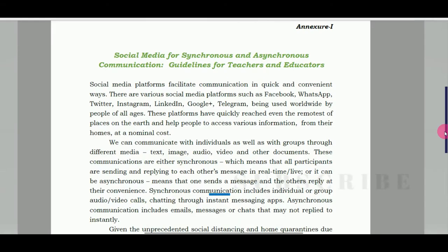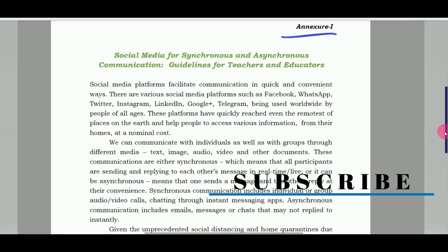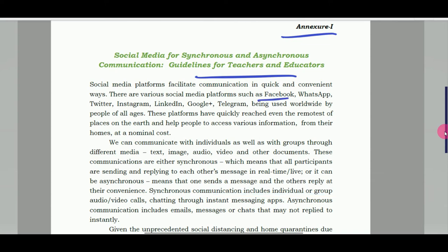Annexure 1 के अंदर बात की गई है कि किस तरीके से teachers social media का इस्तमाल कर सकते हैं बच्चों को पढ़ाने के लिए। यहाँ पर काफी social media platforms का नाम discuss किया गया है — Facebook, WhatsApp, Twitter, Instagram, LinkedIn, Google Plus, Telegram and so on। आप इन सभी social media platforms की मदद से बच्चों को teaching content भेज सकते हैं।